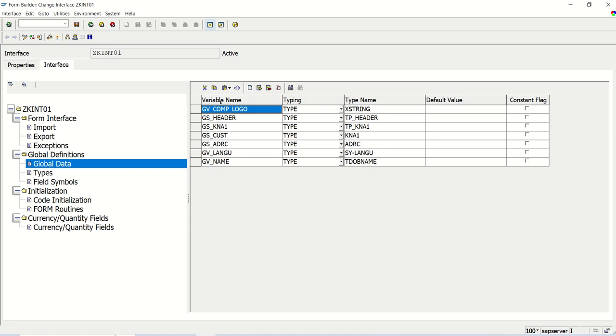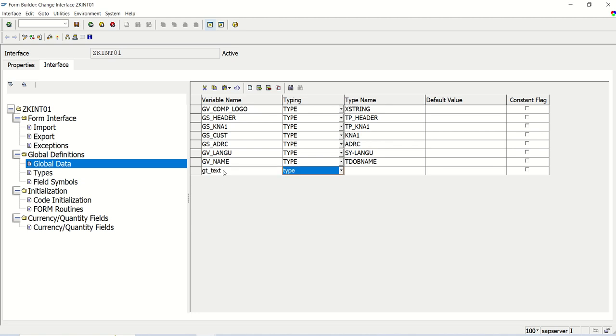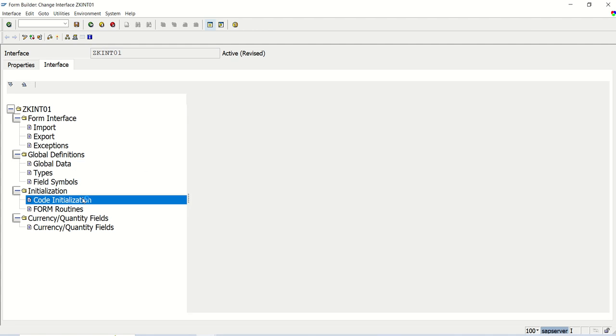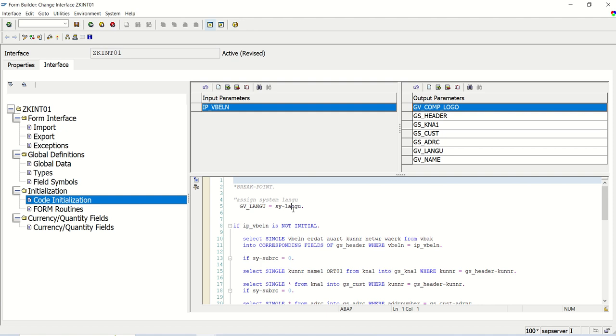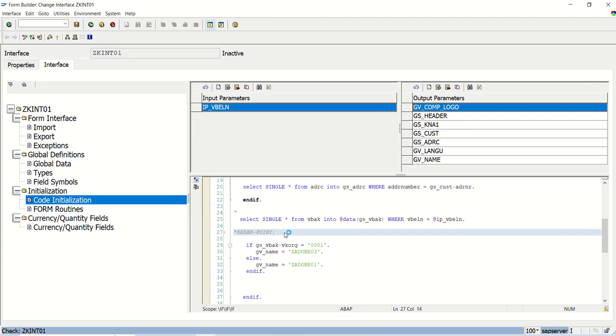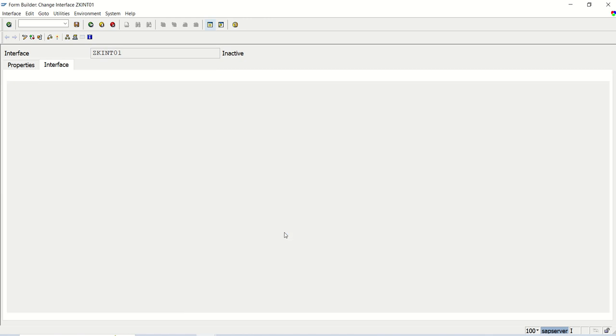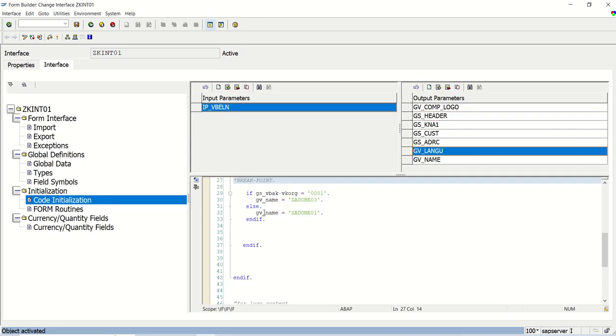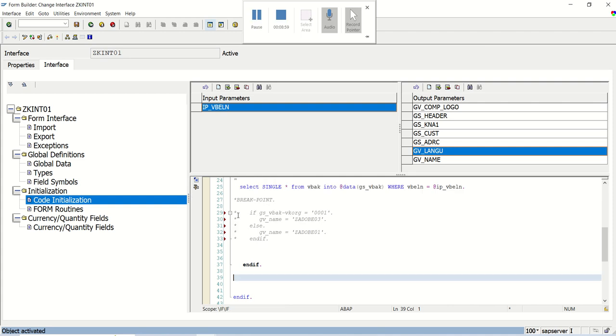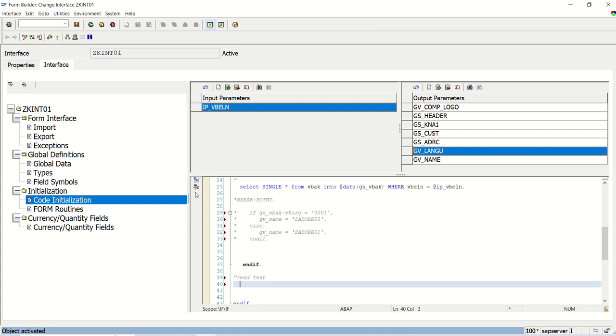In the interface, first in the data I will define one more internal table. GT_TEXT of type same TSF_TEXT. I will use this variable here. And in the initialization, let me first remove the breakpoints. Now here I will use READ_TEXT. It is a function module. First, uncomment all the exceptions. In the output you have to add that table which we created GT_TEXT. And the same table will use here in the output of this function module GT_TEXT.